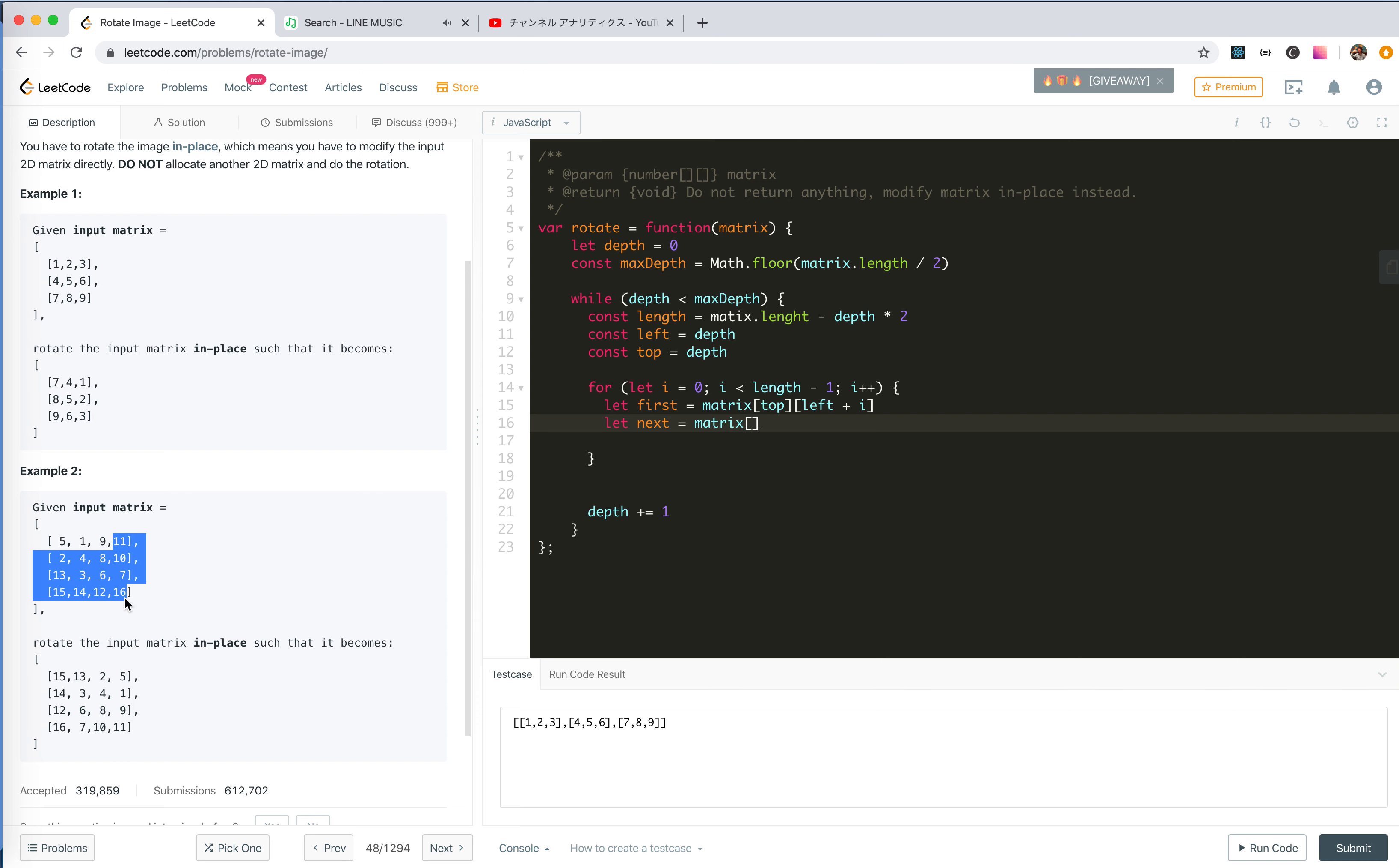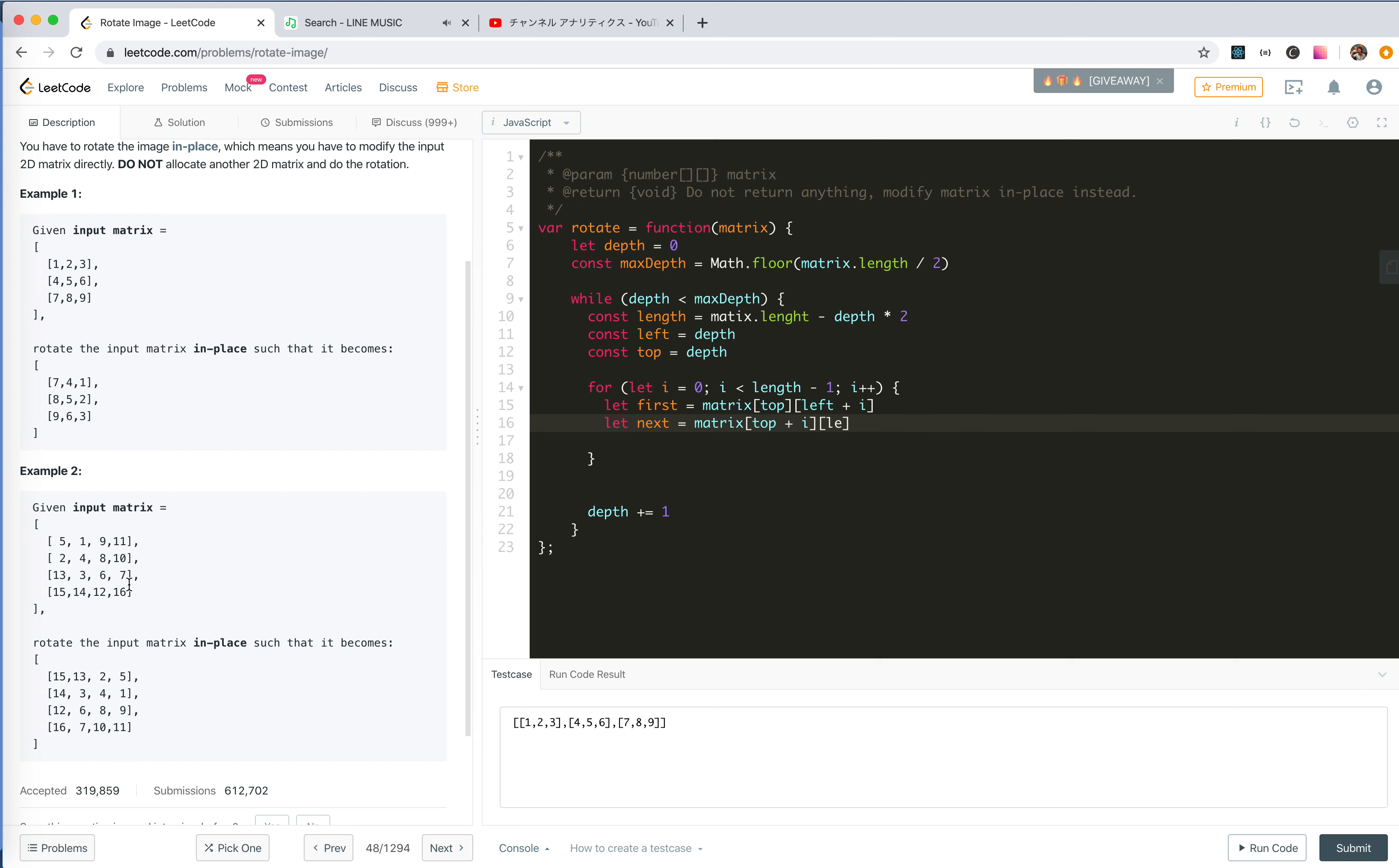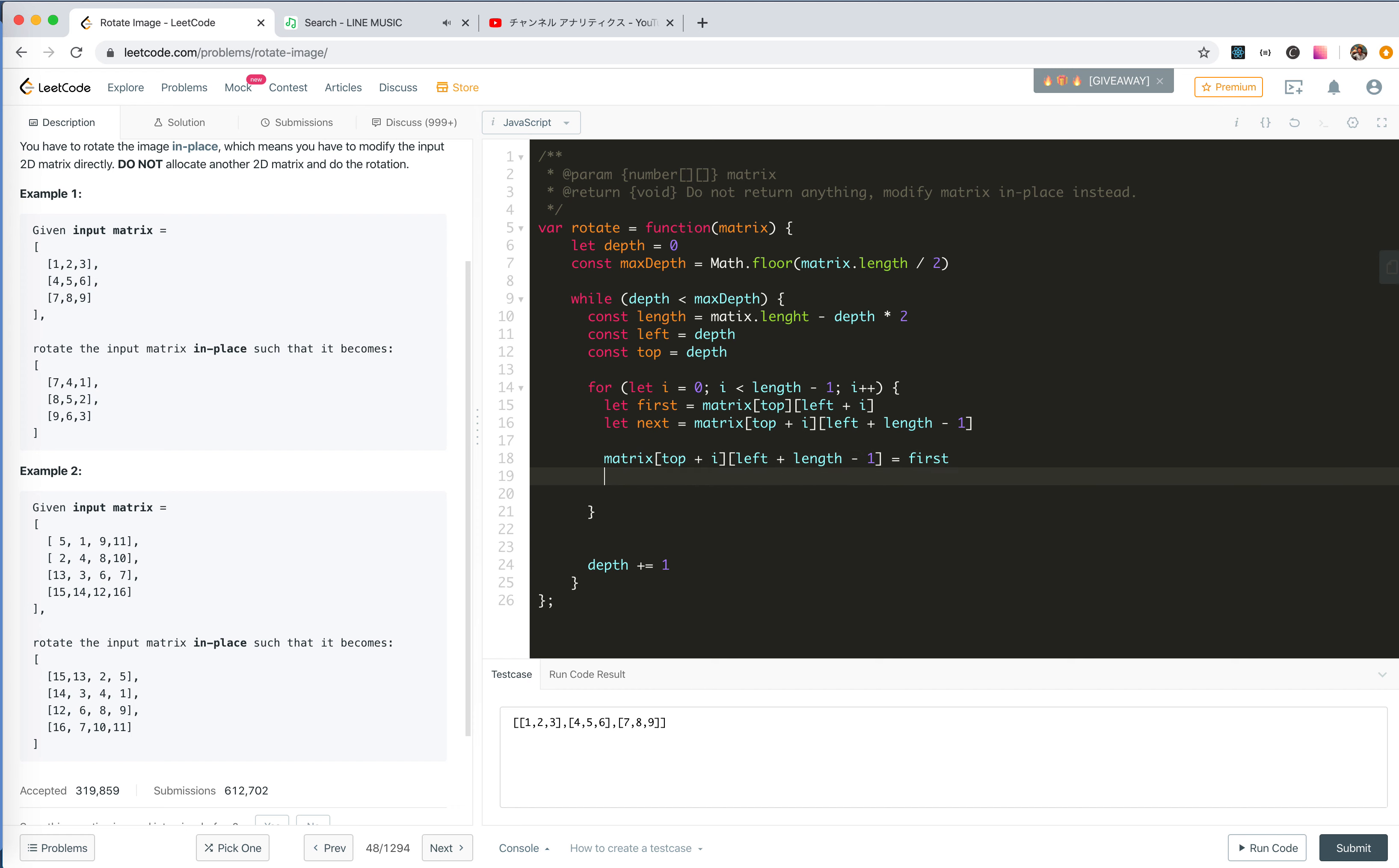And then let next equals matrix. It will be along this axis, so the left doesn't change. The top changes, so it will be top plus i. Left would be the length, the right should be the outermost, which means left plus length minus one. Now we set the first number to first, which means set 5 to here, so it is 11. 11 will be cached to next.